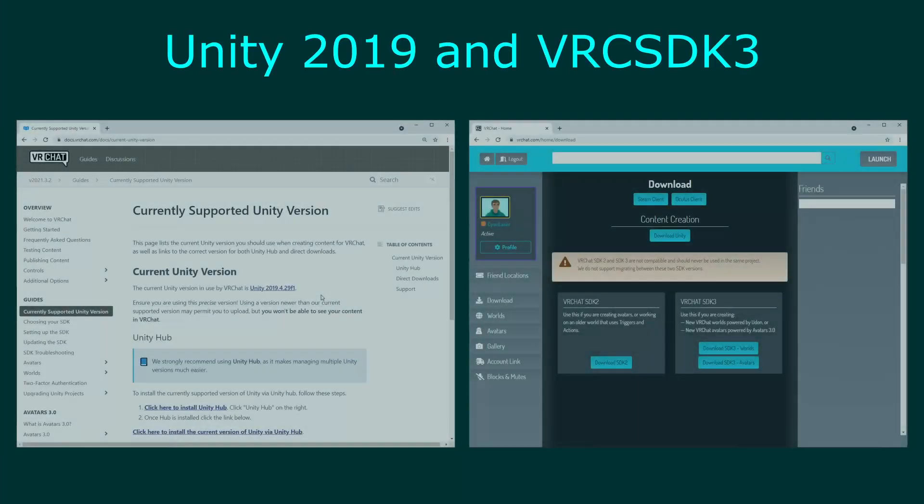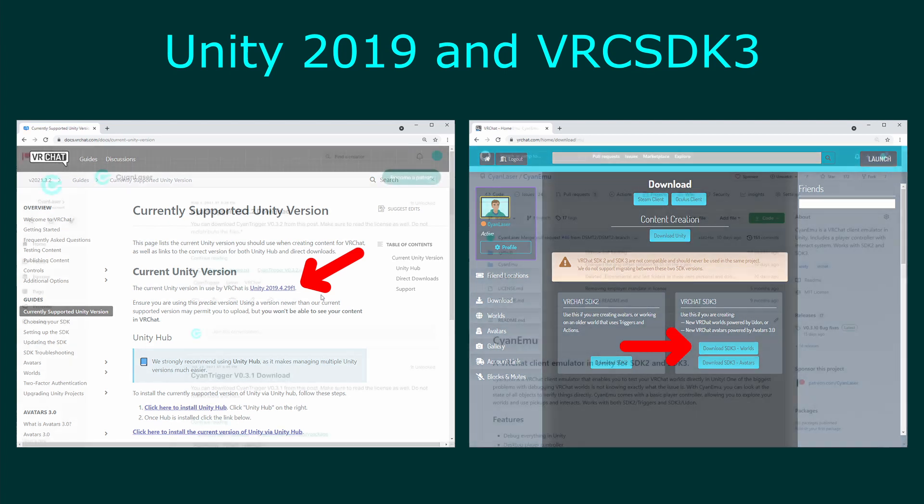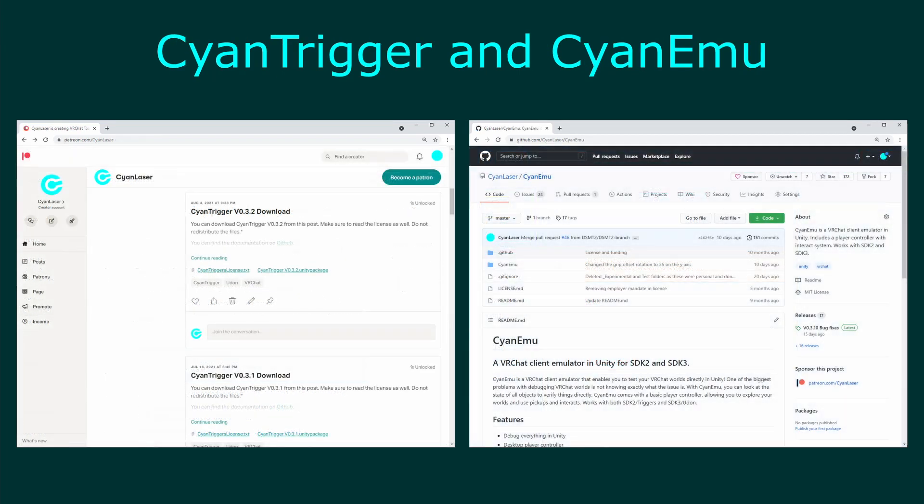Before starting the tutorial, verify which version of Unity and other packages you are using. This tutorial uses Unity 2019 and the VRChat SDK released on August 4th. Check the VRChat website for the current Unity version and always use the latest VRChat SDK. This tutorial will also be using CyanTrigger version 3.2 and CyanEmu version 3.10. Check my Patreon for the latest CyanTrigger package.